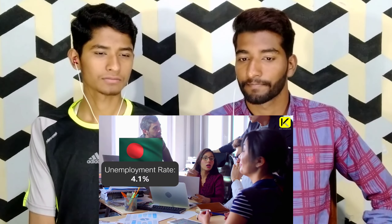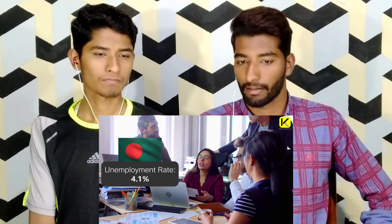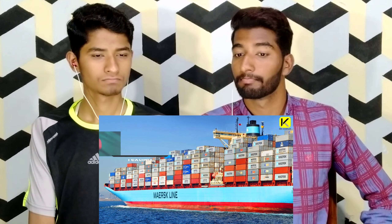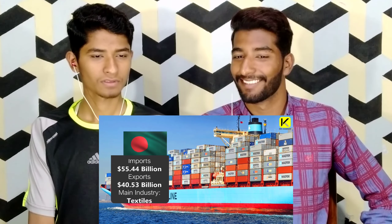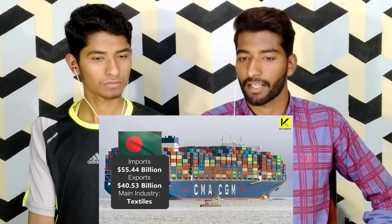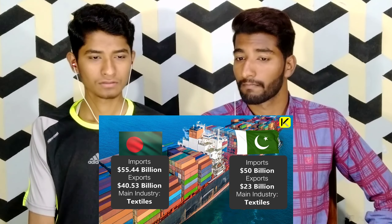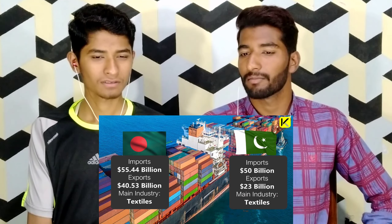The unemployment rate in Bangladesh is 4.1%, and in Pakistan is 4.4%. On the happiness index out of 153 countries, Bangladesh is ranked 107 and Pakistan is ranked 66. Bangladesh has total imports of 55.4 billion US dollars and total exports of 40.5 billion US dollars, with textiles as the main industry. Pakistan has total imports of 50 billion US dollars and total exports of 23 billion US dollars, also with textiles as the main industry.